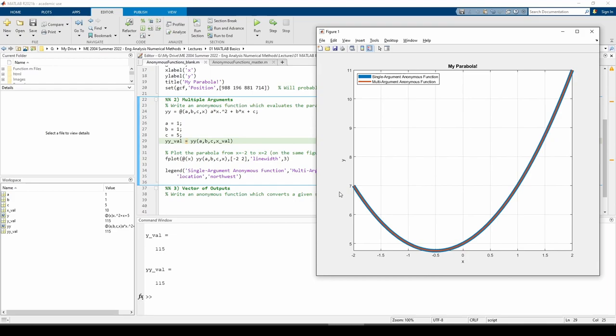The last example we'll do is another form of trickery. Anonymous functions can only have one output, but that output can be a vector. Let's say we want to convert a speed from kilometers per hour to both meters per second and miles per hour. We can do both conversions at once if we do each conversion as an individual element within the vector.